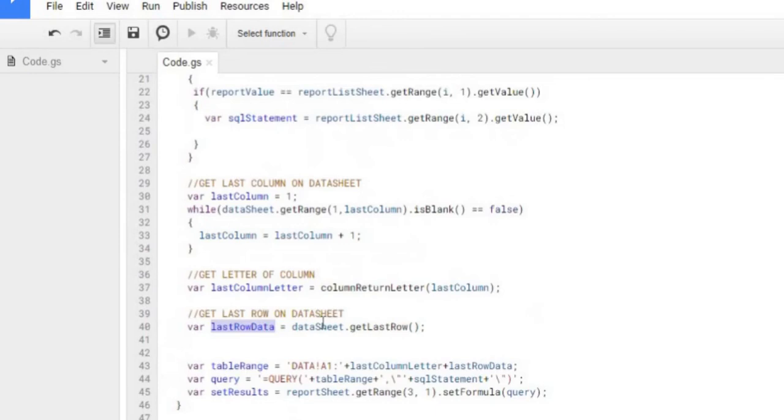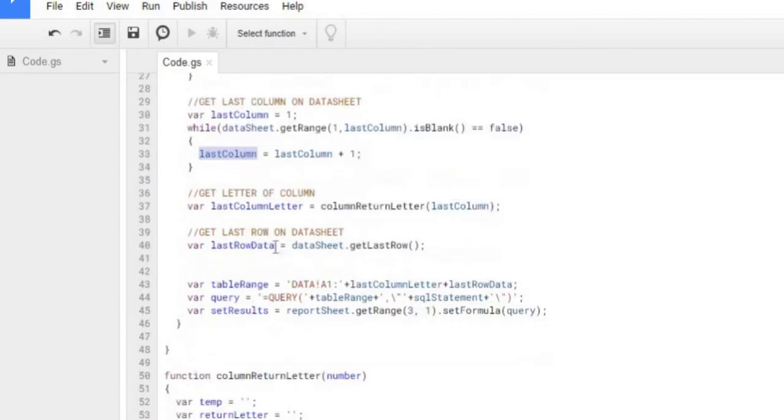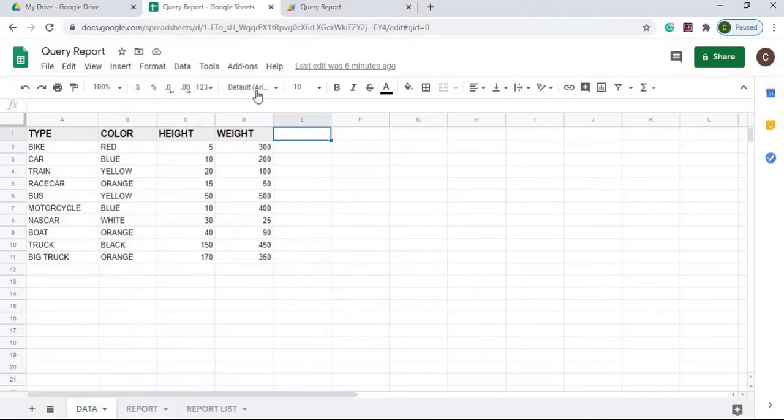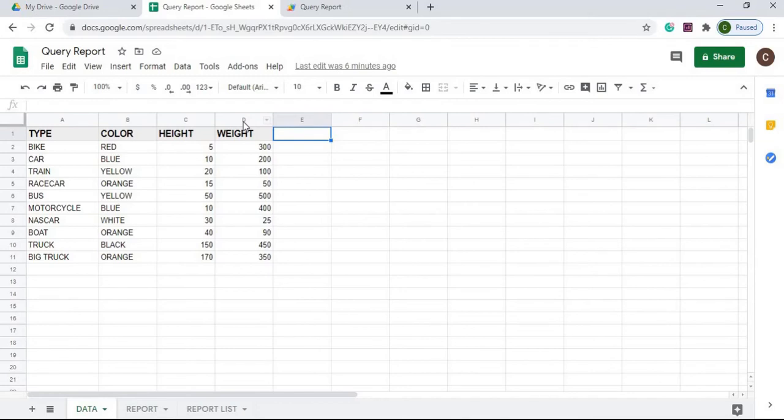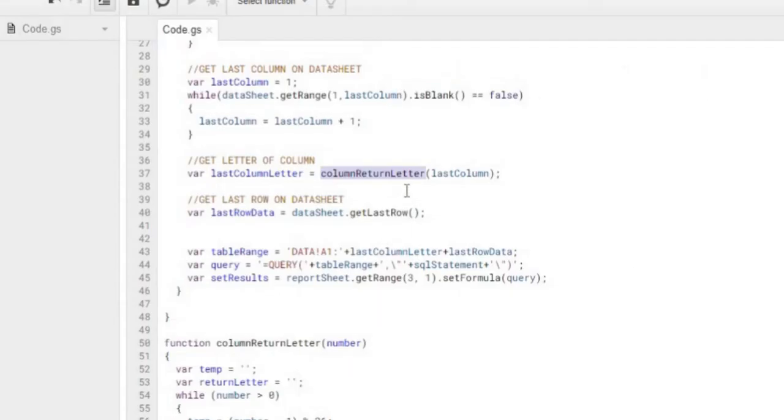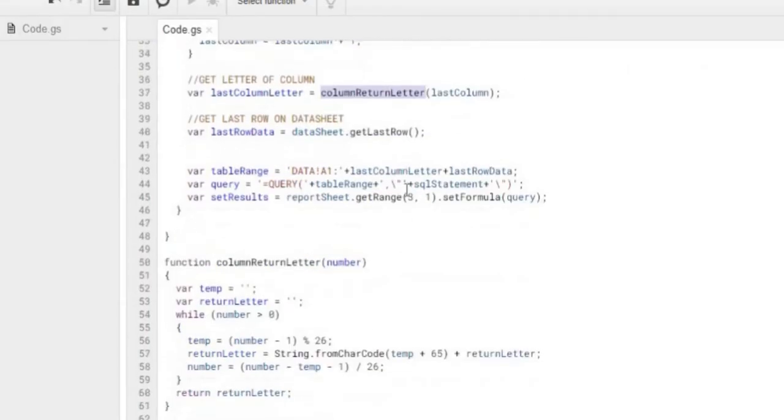I'm going to go back up here. I got my last row here. I'm getting a number, which is in our case 4, and I'm running it through a function down below here called column return letter. So I want the letter of that column. Since I got a 4 here, I want the letter D because that D is part of my query formula that I have to populate. I don't need the 4, but I need the D as part of declaring that statement.